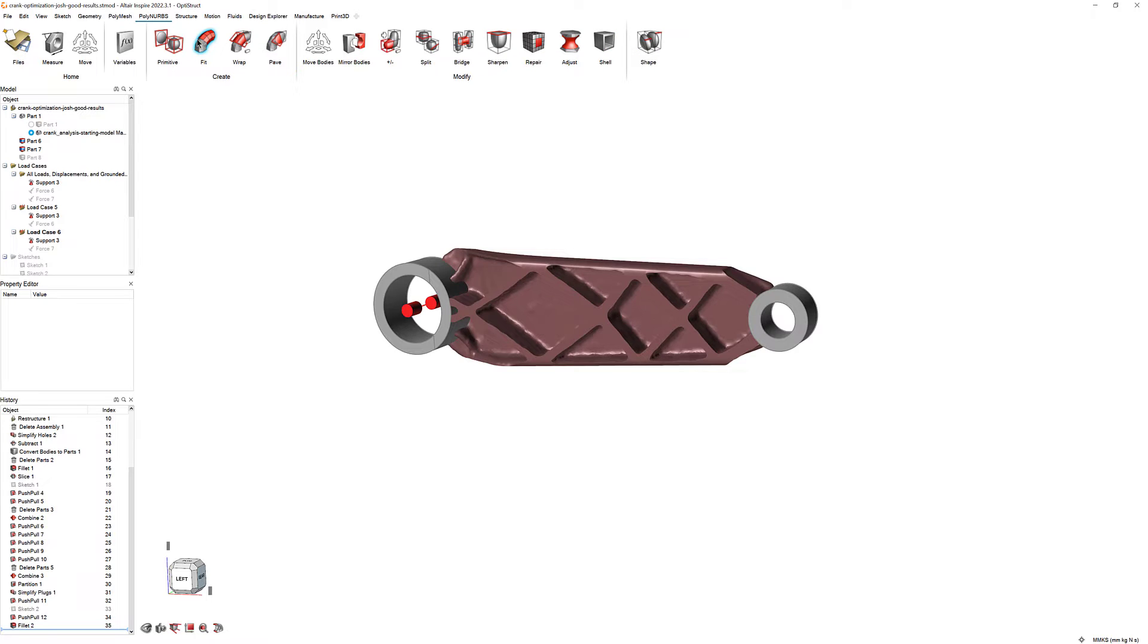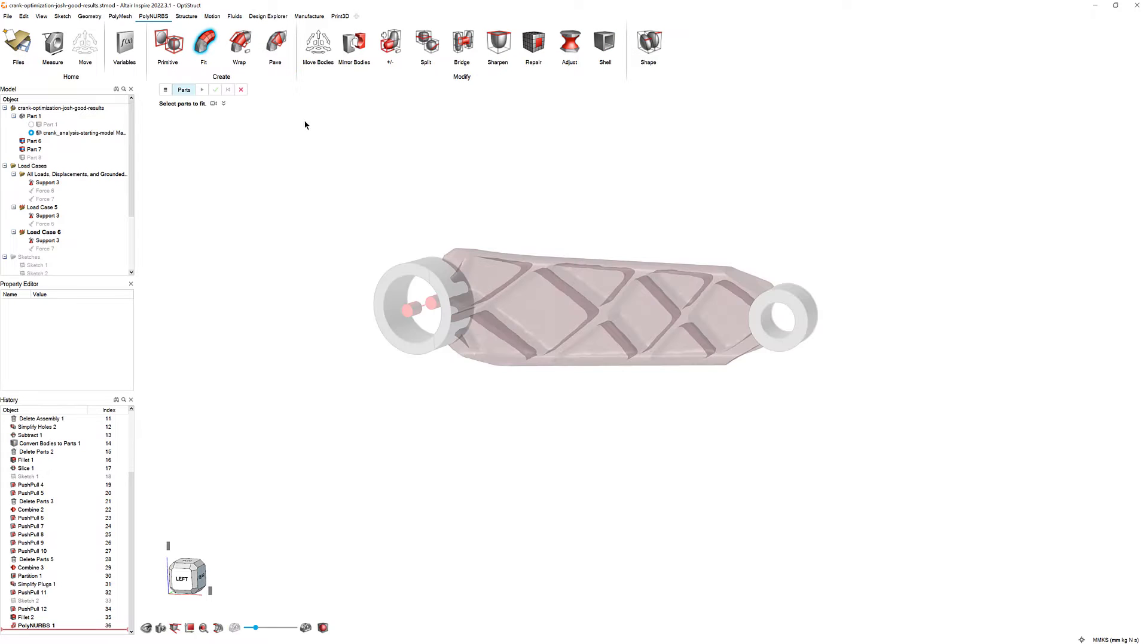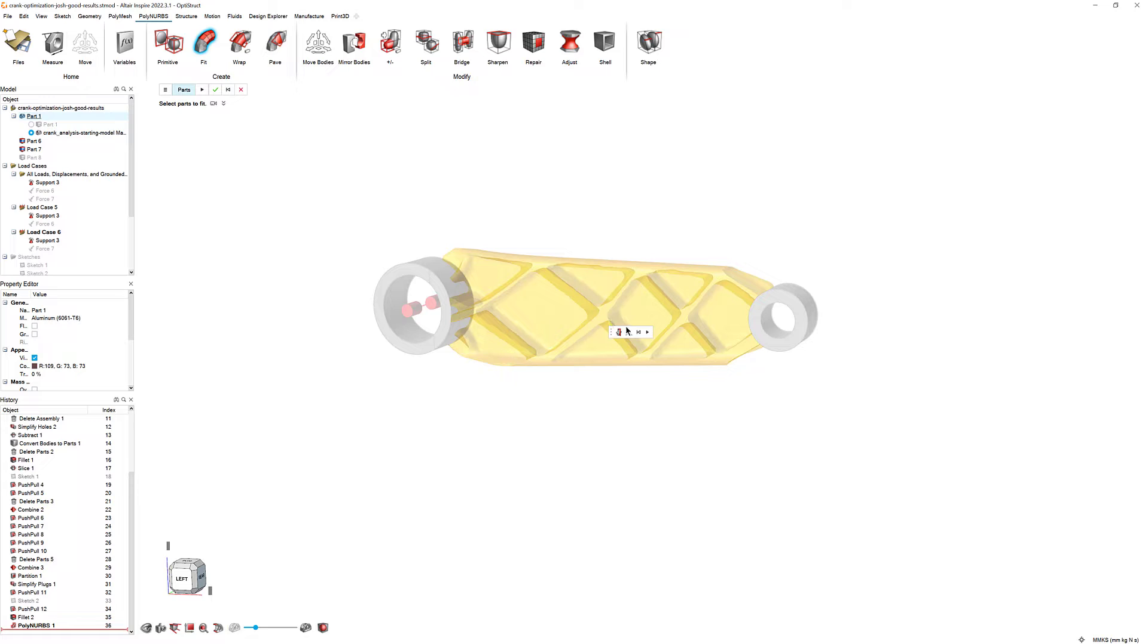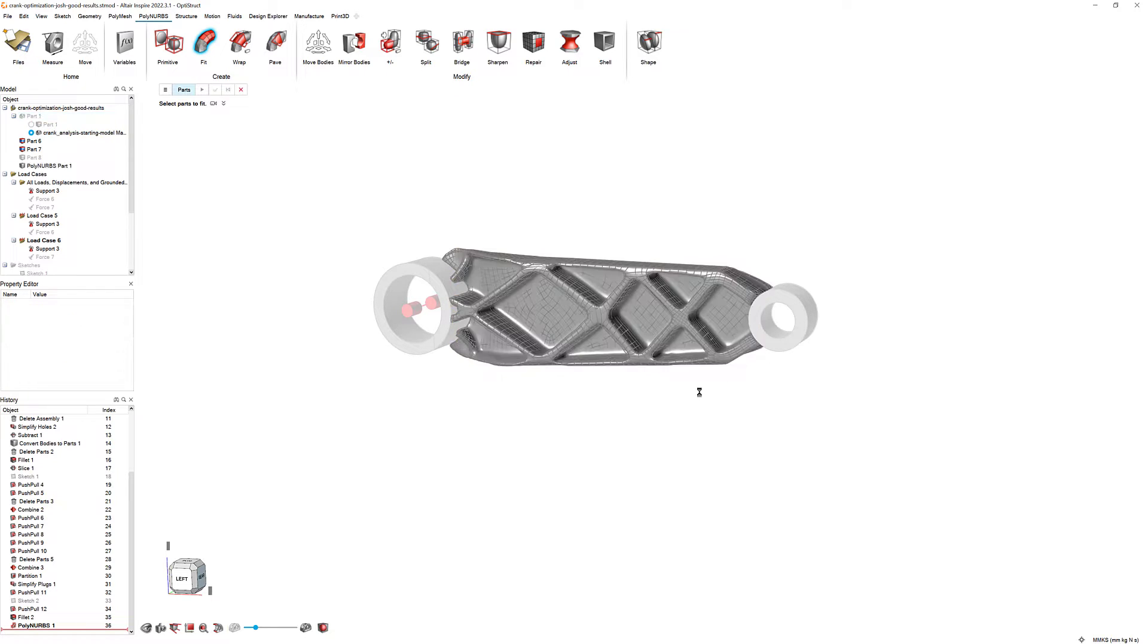Then, click on the design space of the byte crank. Press the Apply button in the micro-dialog. Inspire will generate a smoother, more complex design that matches the shape of our optimized geometry.